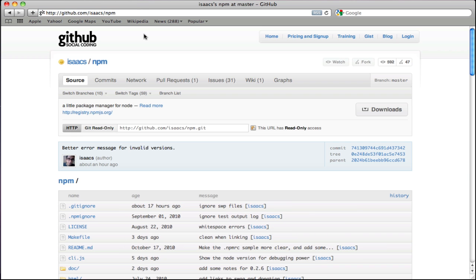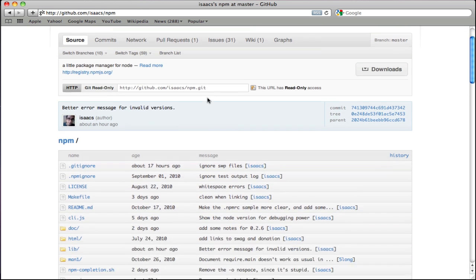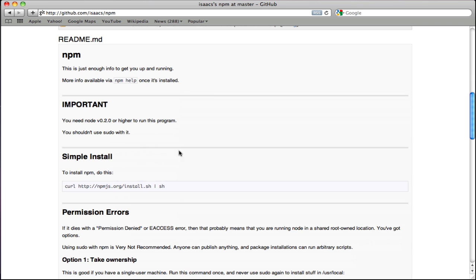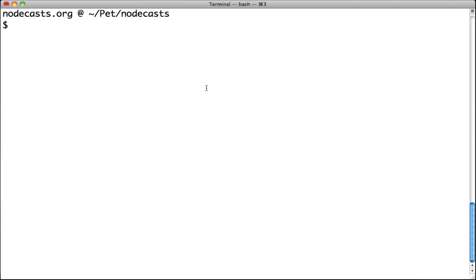Open your browser, type github.com/isaacs/npm, go to install, copy the command that's using curl, go to your terminal, paste it, hit enter and wait for installation.